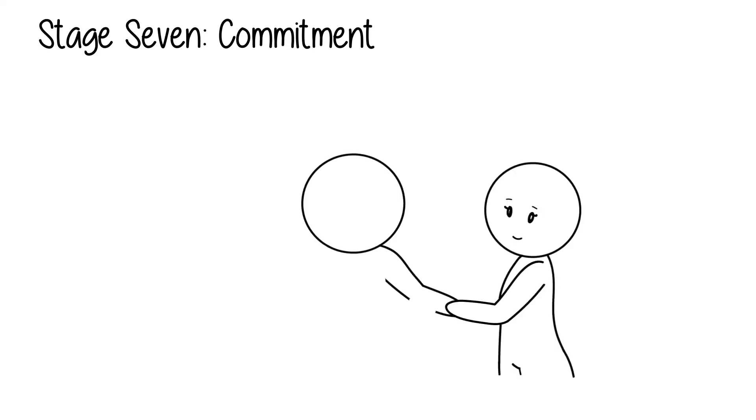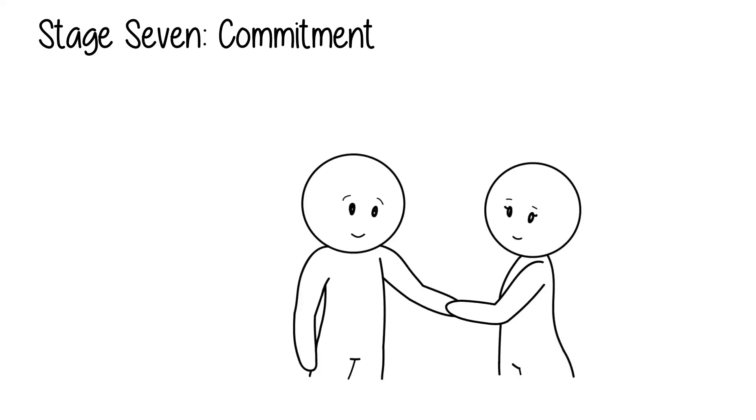If both parties agree, the final stage, commitment, is achieved. Both parties will be committed to the relationship at this point. And, considering this is the seventh stage, yes, the man is finally in love.